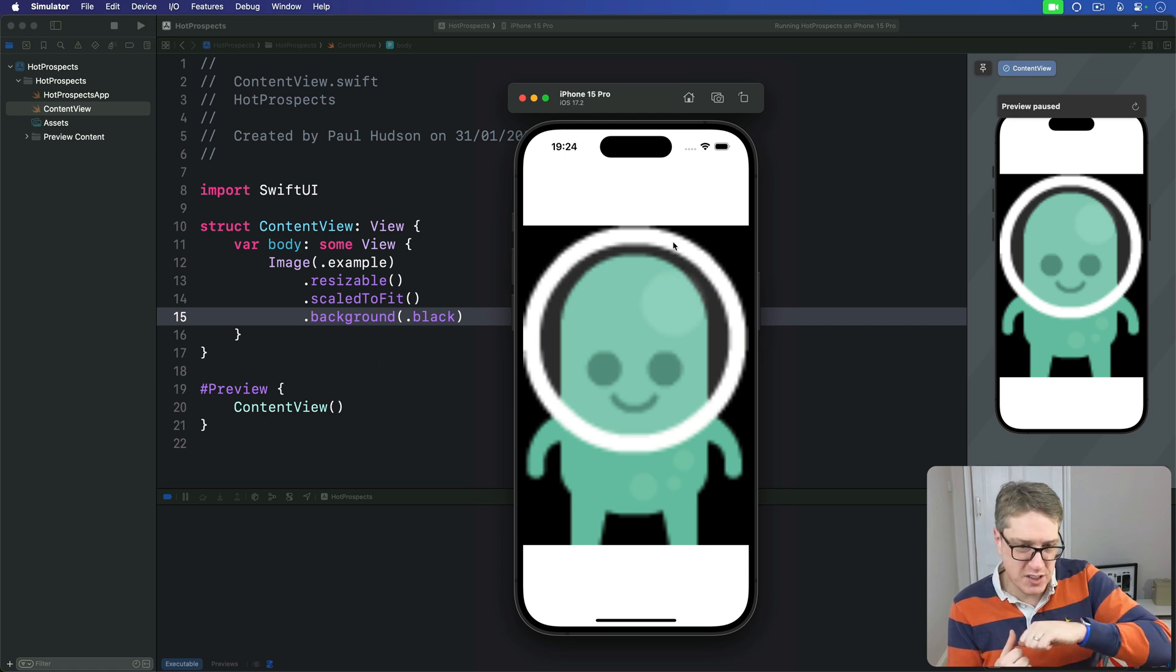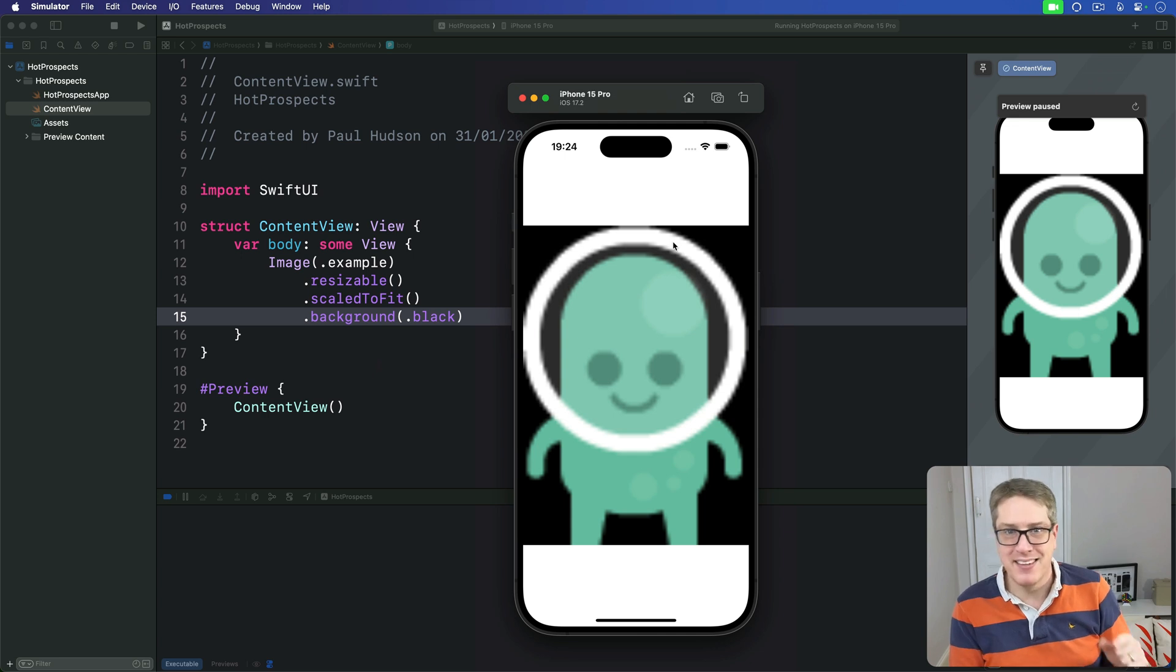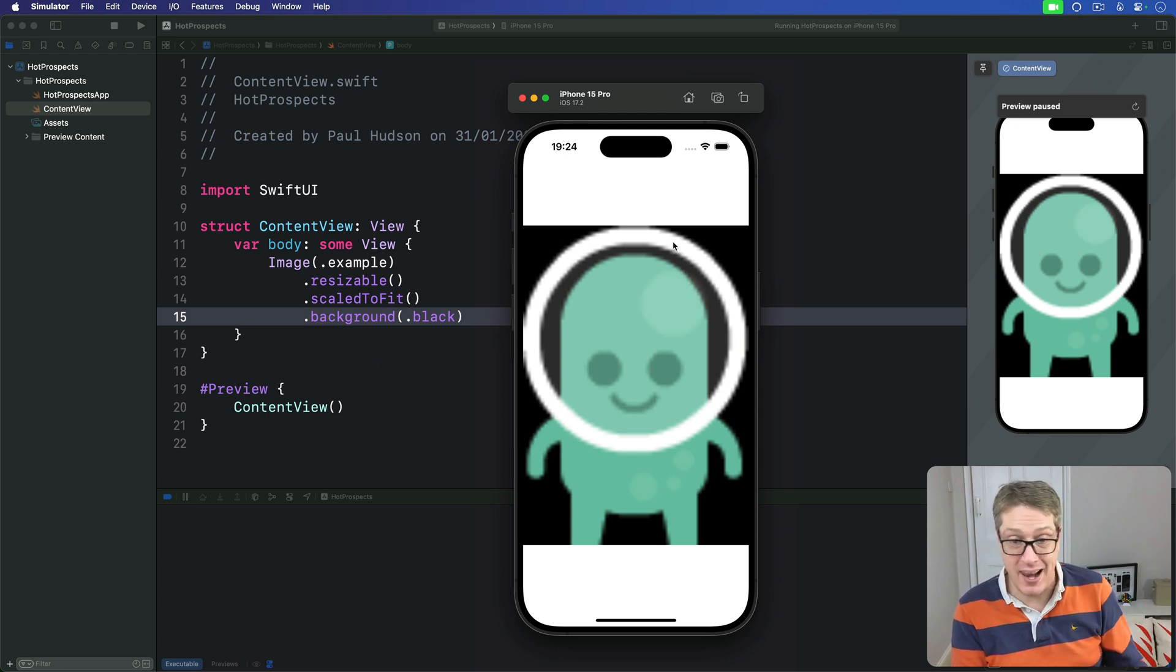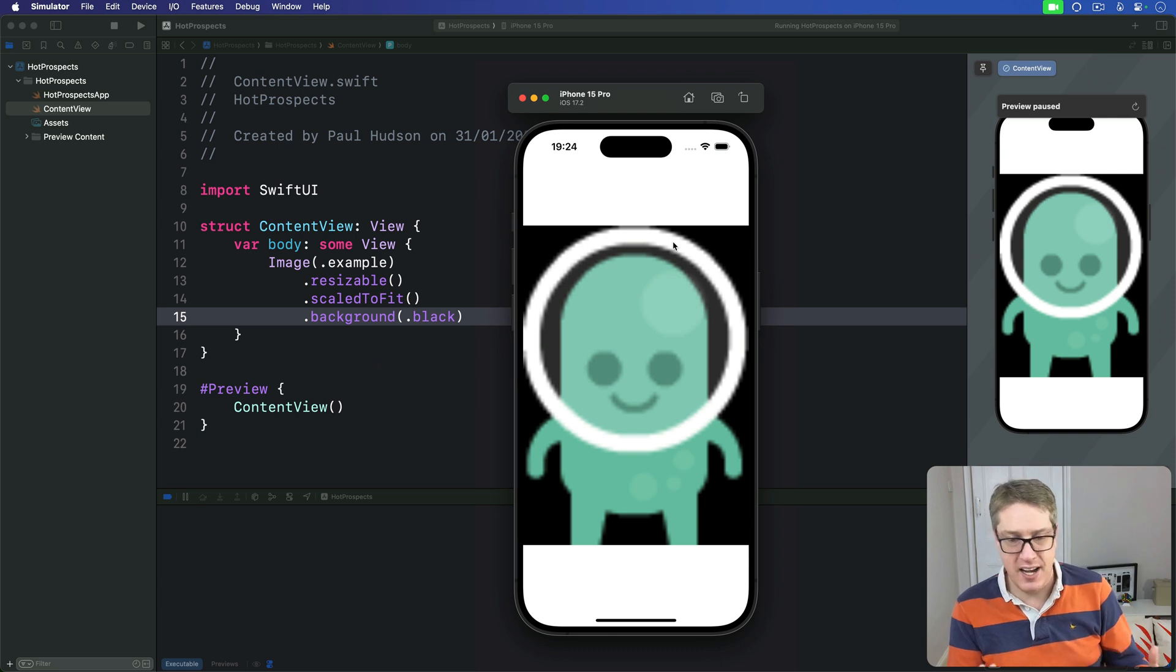They're being stretched a great deal to fit the available space, but the blurry part is there because SwiftUI is trying to blend our pixels nicely as they're being stretched to make the stretching look less obvious.